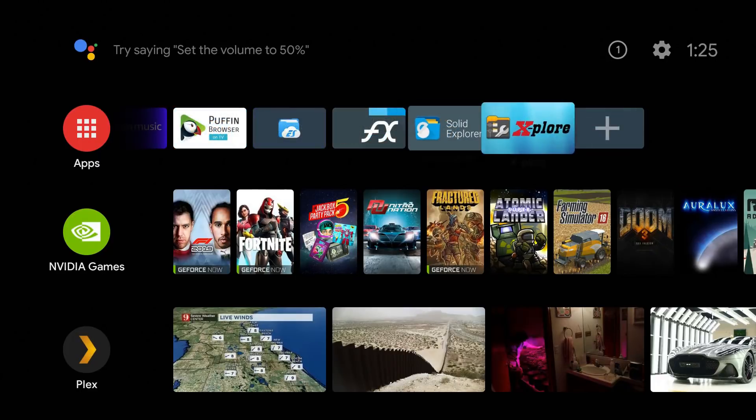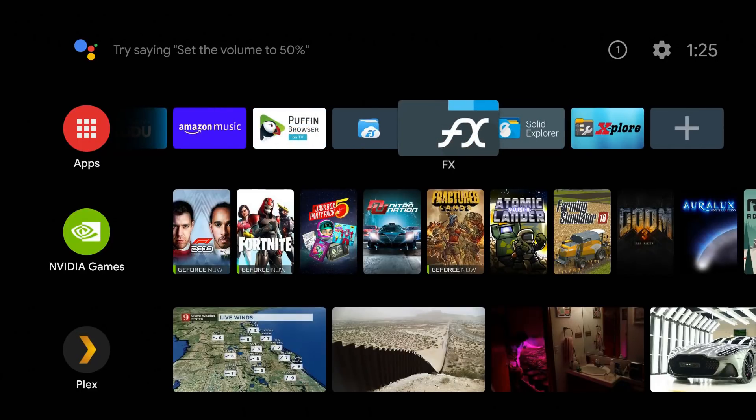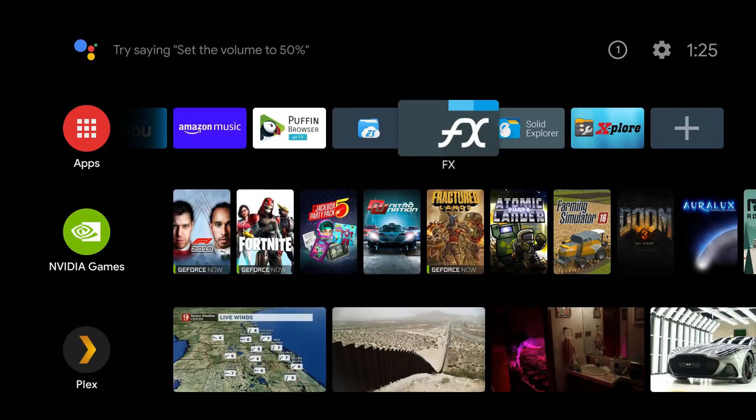In today's video I want to show you guys three solid alternatives to ES File Explorer and definitely want to hear your opinion on this one. Please drop your comment in the comment section below, let me know which one is your favorite. So let's go ahead and jump into it.